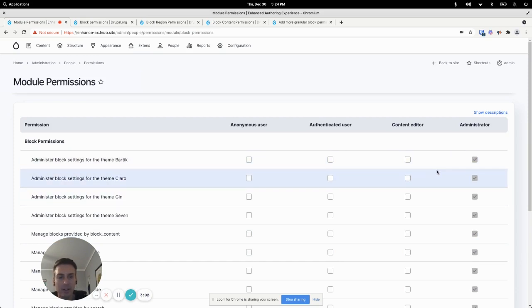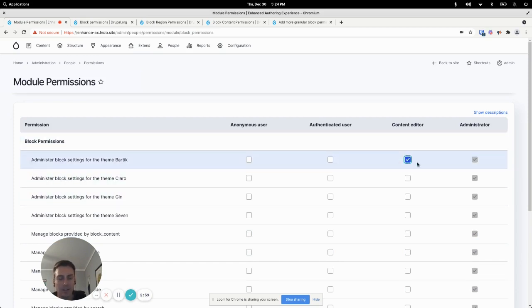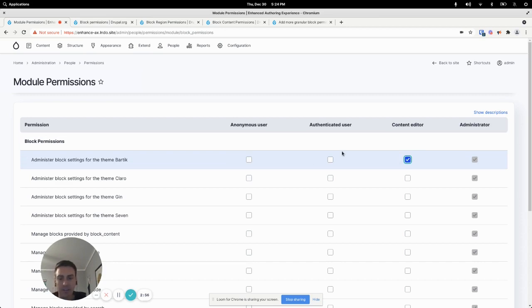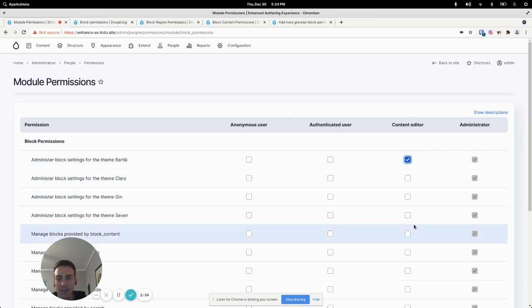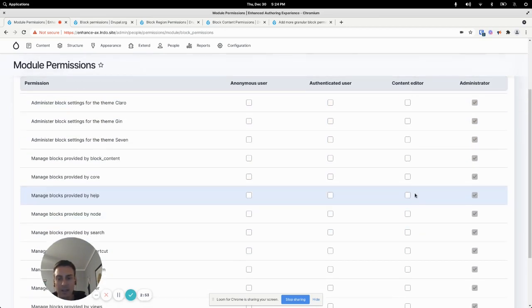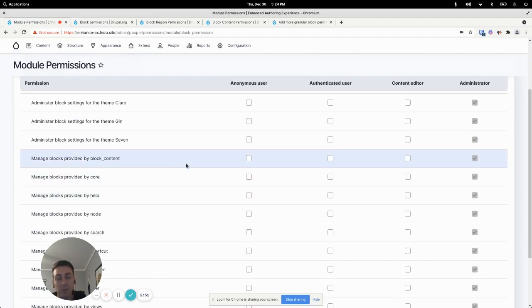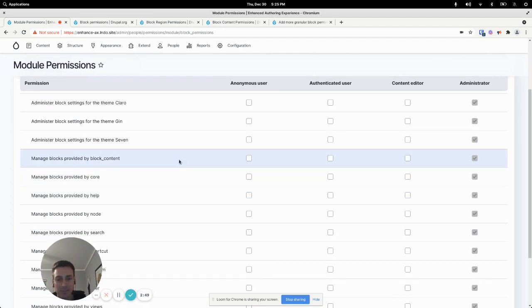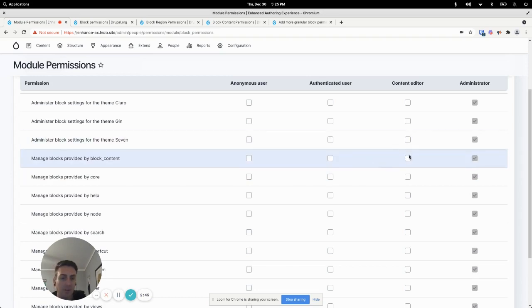So a really common scenario is to allow editors to edit blocks that are on the public facing theme. So in this case Bartik on this site and that's it.